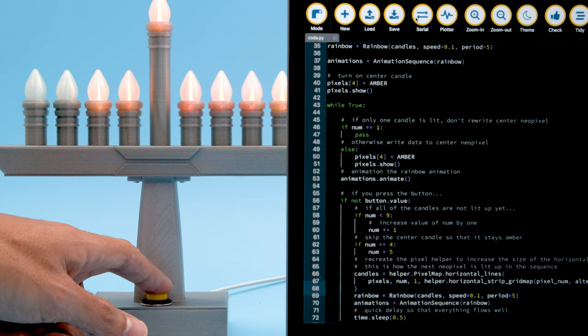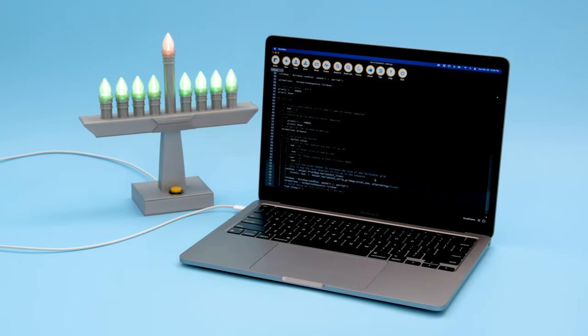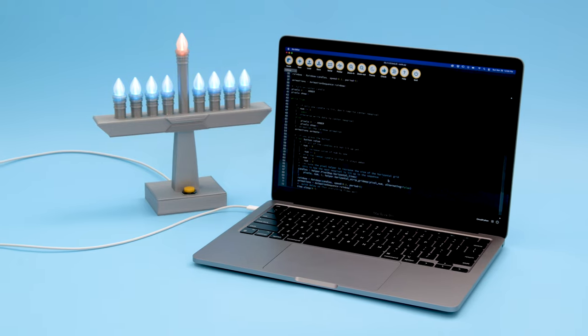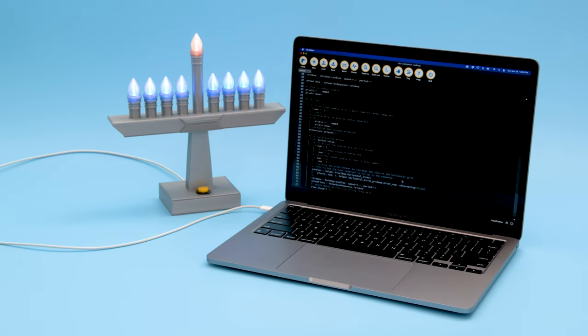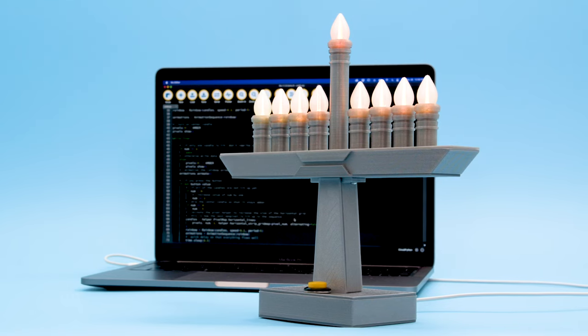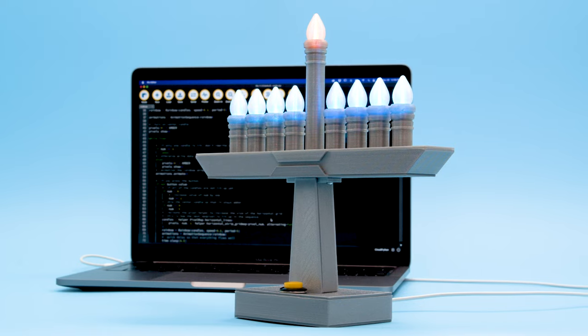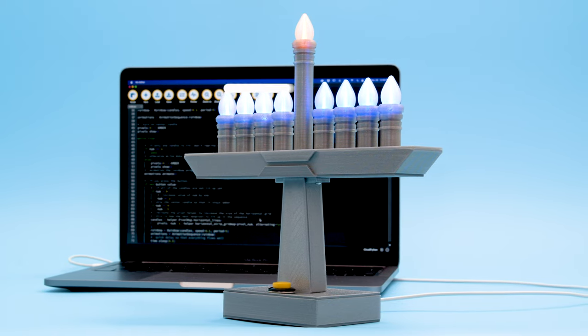The pixel map helper and the LED animation library allows you to light up each pixel one by one. With quick iterations and the USB drive, CircuitPython is the best way to get your projects going.